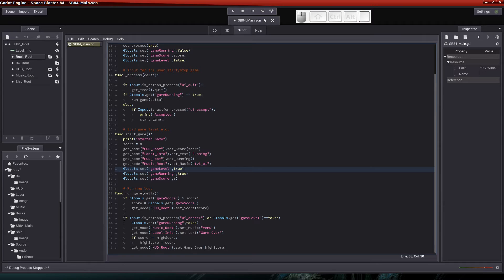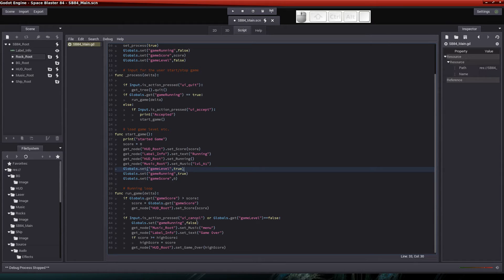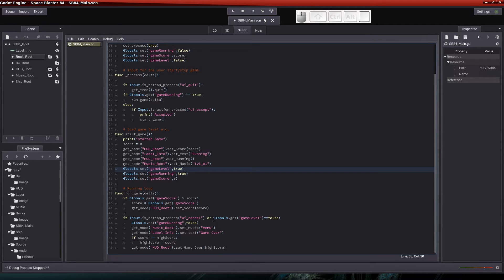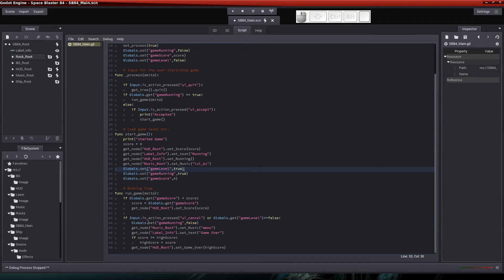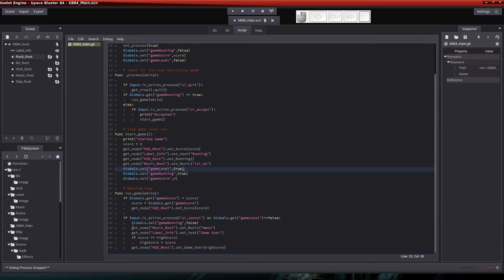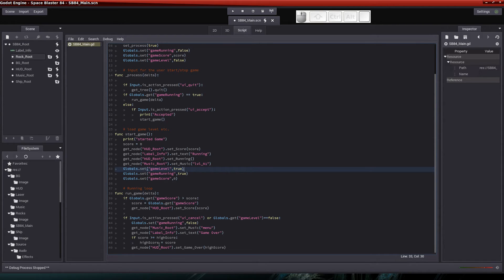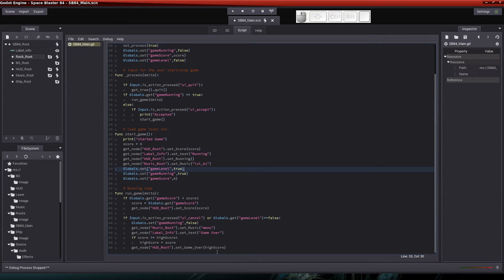Then I'm going to check for if I want to quit the game. If somebody pressed the escape key, which is the UI cancel. The only thing that I've added here is I'm going to check to see if the game level is false. That is, did something happen? Did the ship blow up because it hit a rock? Is the game level supposed to end? If it is false and the game level is supposed to end, then I go into this code. So it's either if somebody pressed the escape key or the game level is over. I come in here and I set the game running to false because the game will no longer be running. And of course I set up my music for my menu. I set up the game over text. And if my high score is larger than the current high score, I update that. And I also get my HUD root and set the game over to whatever the high score is.